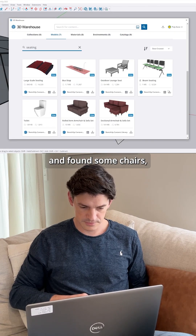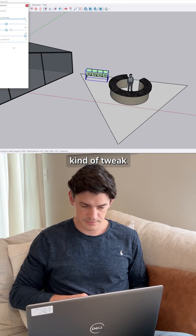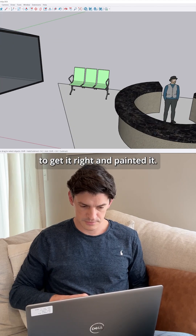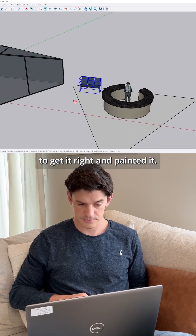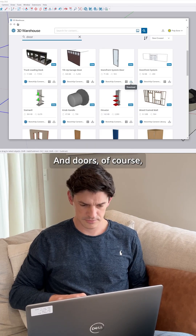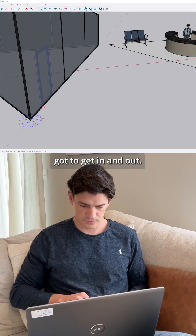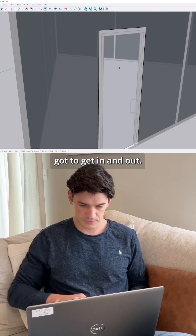Found some chairs, kind of tweaked the parameters to get it right, and painted it, and doors of course — got to get in and out.